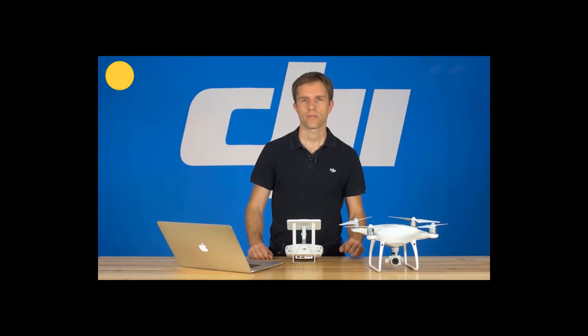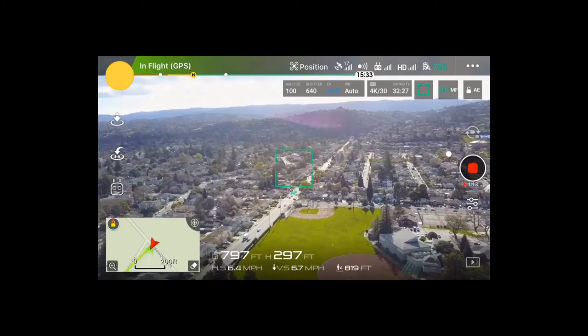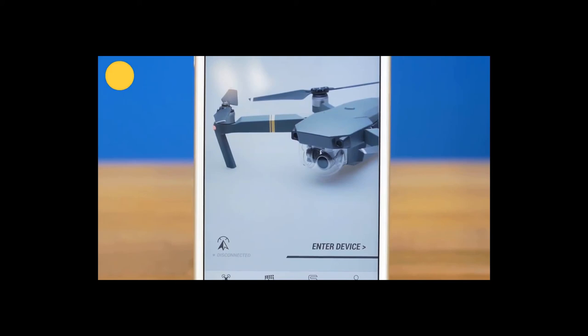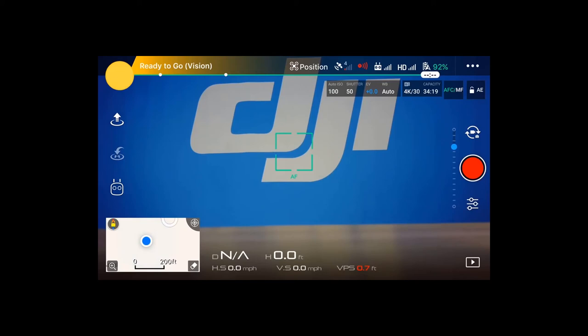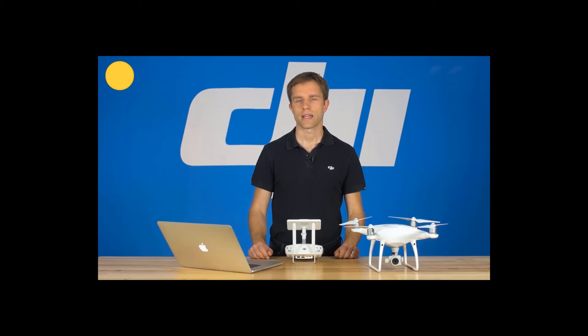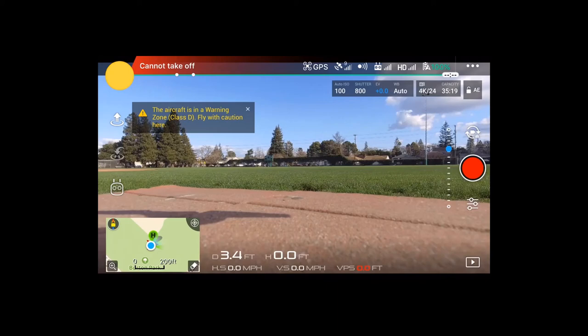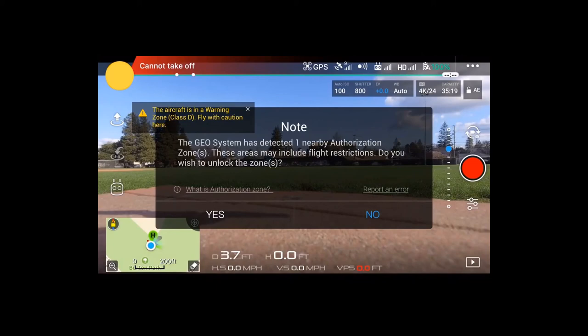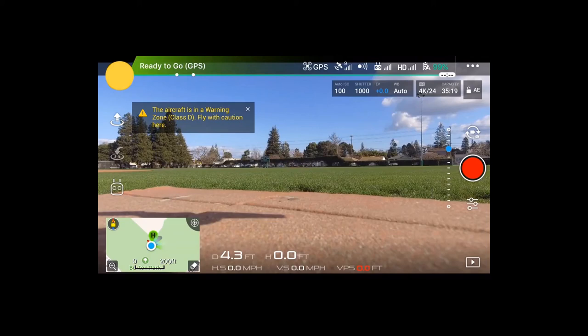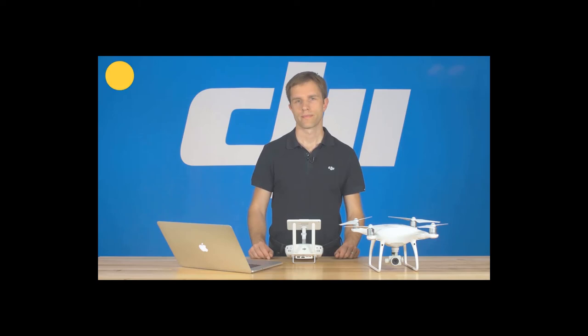There are two ways to unlock an authorization zone, both requiring a DJI account verified with a credit card, debit card, or phone number — though verification is free. If you have internet connection where you're flying, you can use the DJI Go app on-site for immediate unlocking of a yellow authorization zone. If you're going to be flying somewhere without an internet connection, unlock the area beforehand with DJI's Flight Planner on the DJI Geo website. The unlock will last for 24 hours with the on-site method.